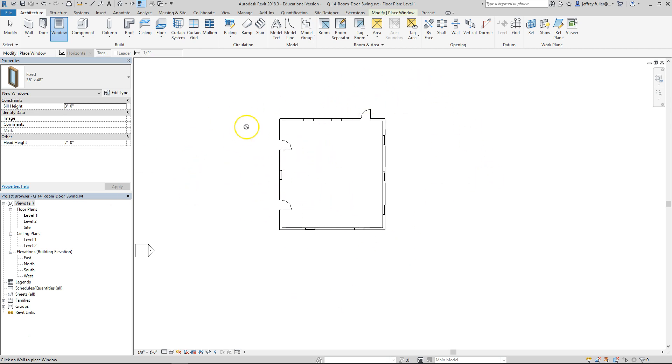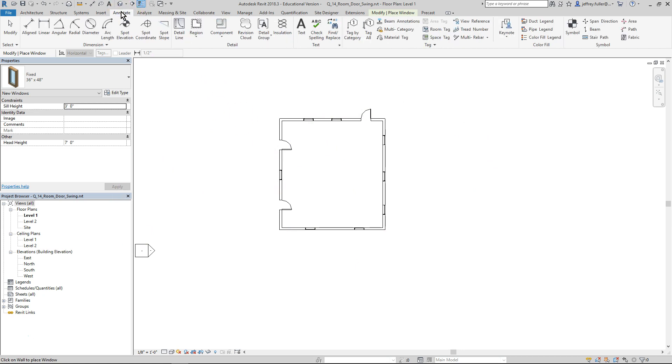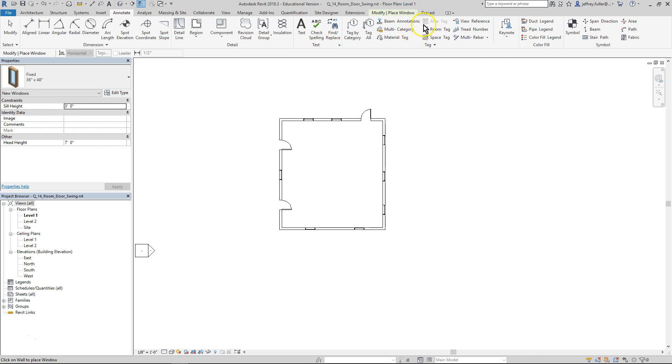The first thing I'll do is I need to go under the appropriate tab which would be annotate to get all my annotate objects. Then over here in the tag panel there's lots of options here, most of them are pretty self-explanatory.